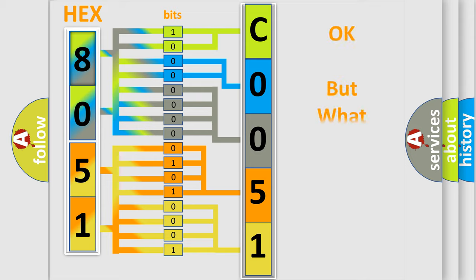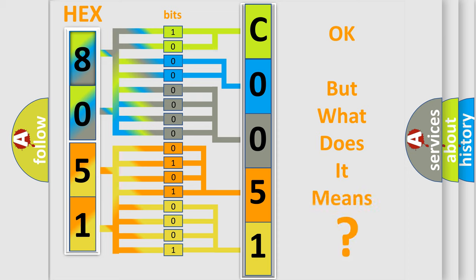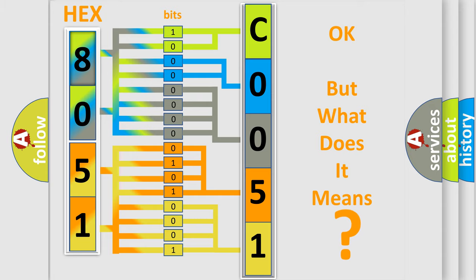We now know in what way the diagnostic tool translates the received information into a more comprehensible format. The number itself does not make sense to us if we cannot assign information about it to what it actually expresses. So, what does the diagnostic trouble code C0051:29 interpret specifically?